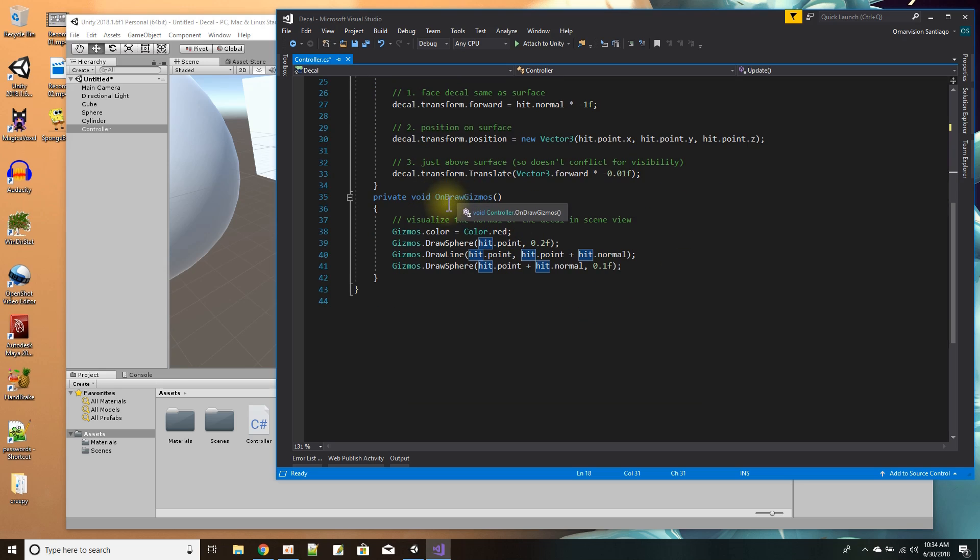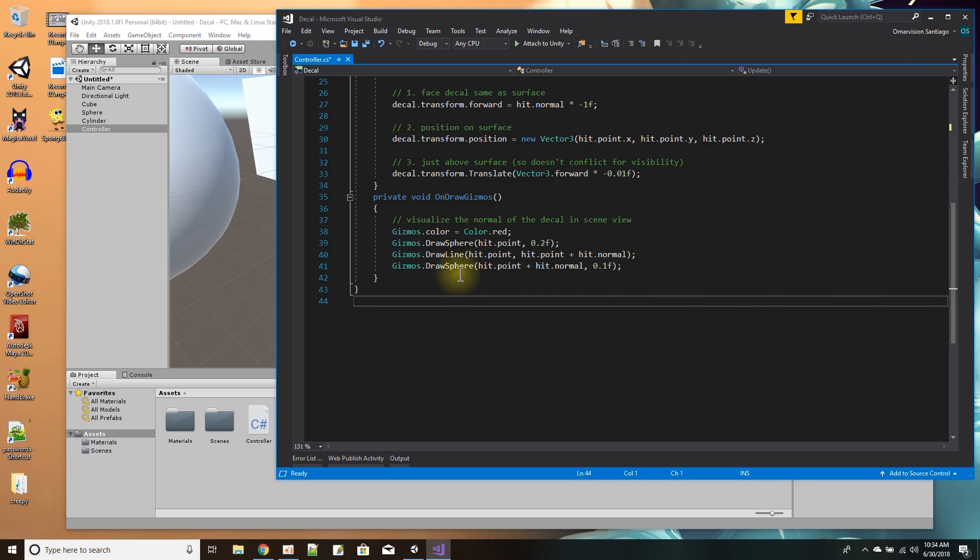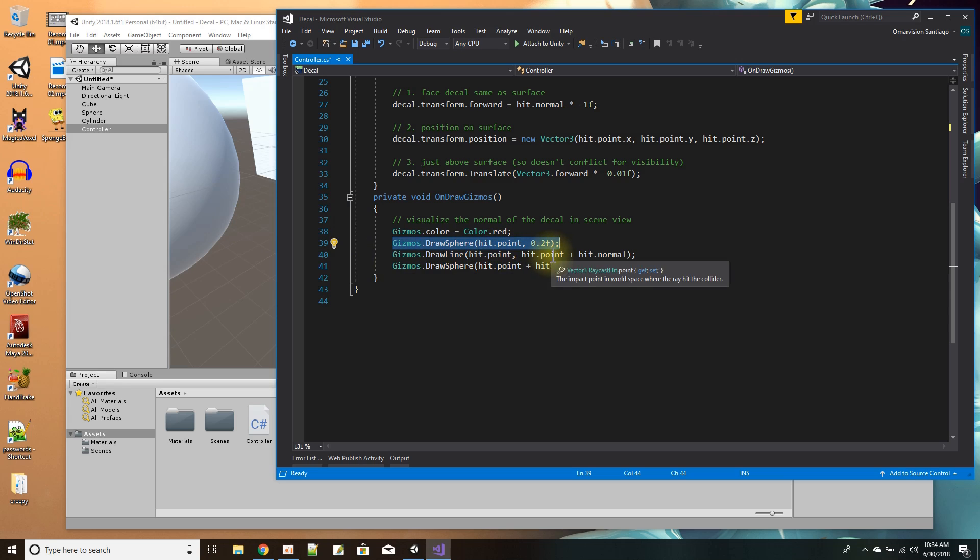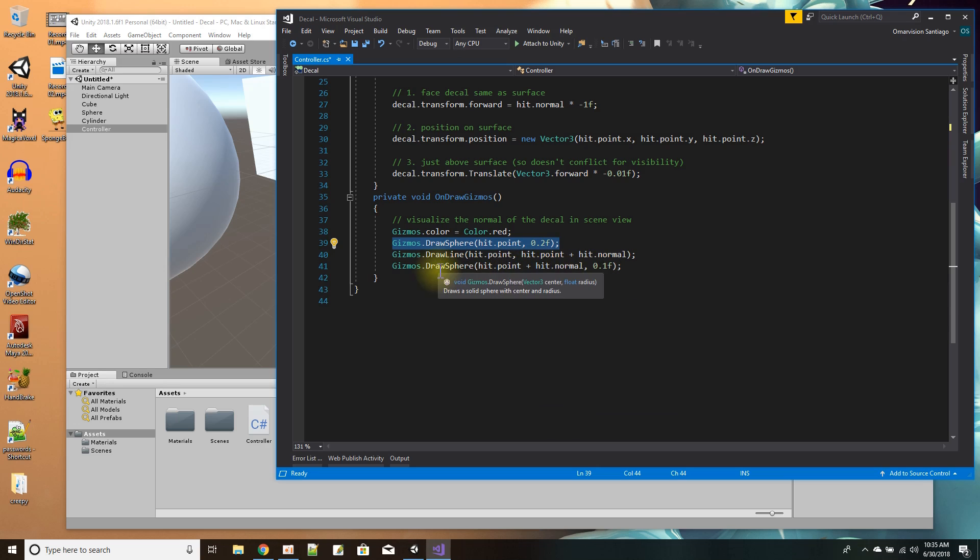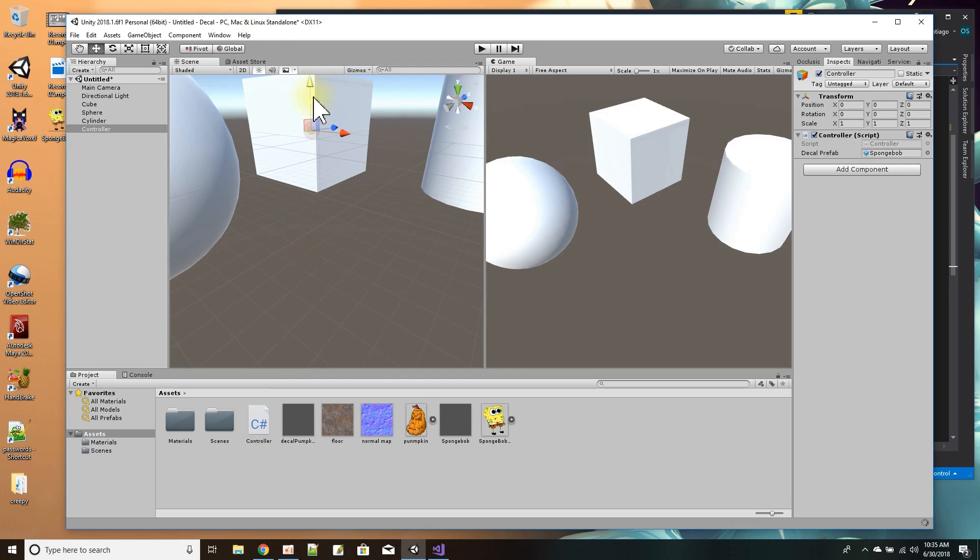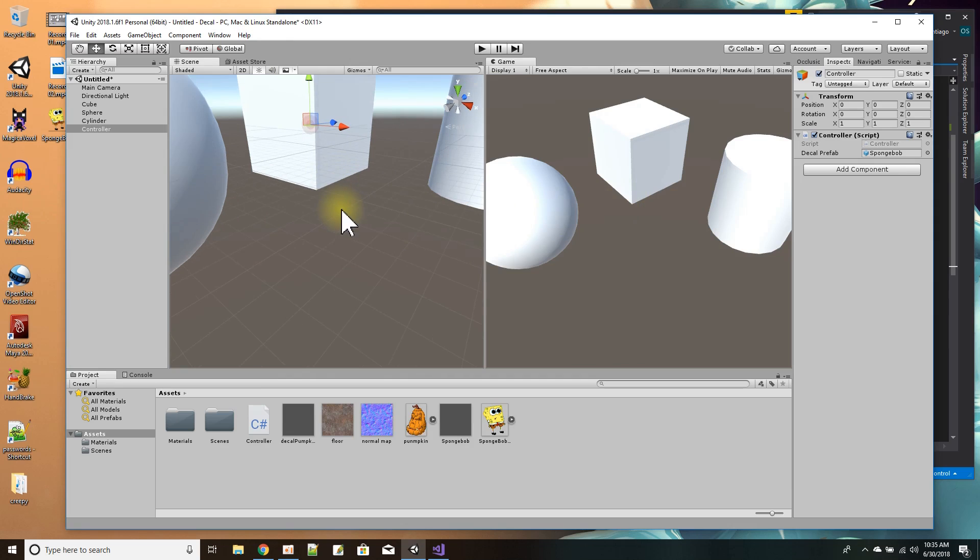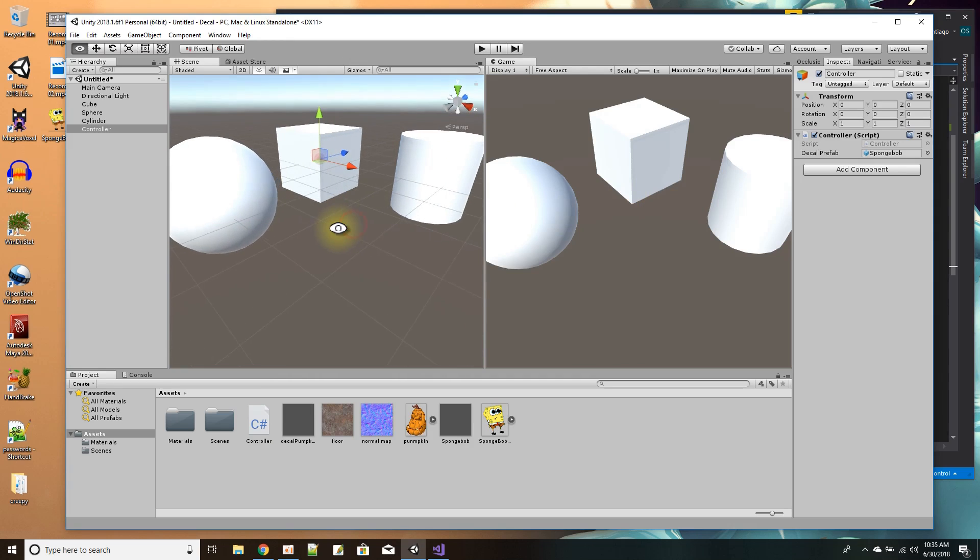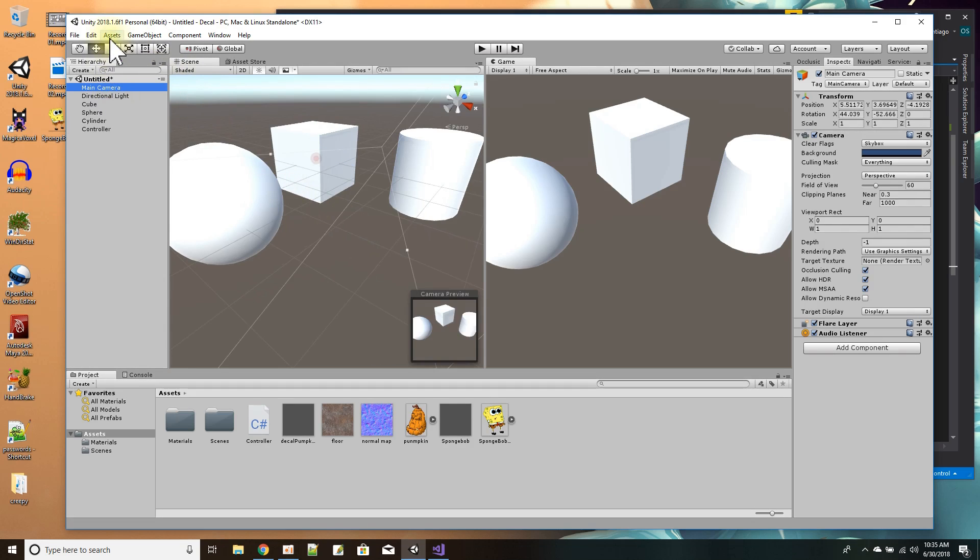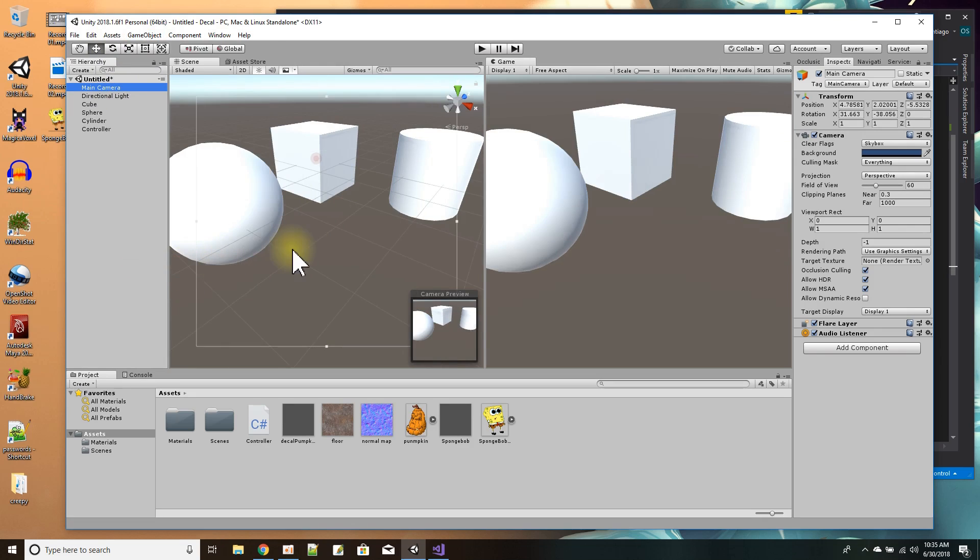Over here, on draw gizmos, this will only show up in the scene view. I set the color for the gizmo to red, then I draw one sphere at the point where I hit with the mouse click. Then I draw a line forward from where I hit in the direction of the normal. At the direction from the point forward to the normal, I draw another sphere, and this one's smaller. It's a simple, small script. Just press save and go back to the scene. Let me bring this into view and make sure I get the camera aligned before I press play.